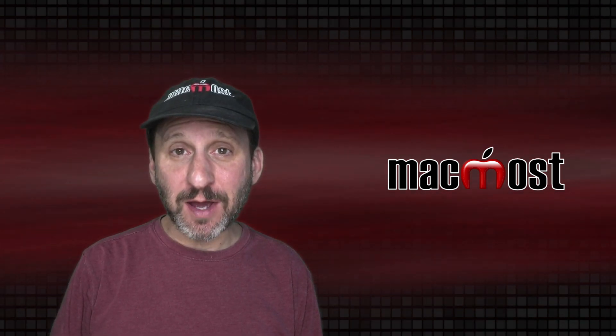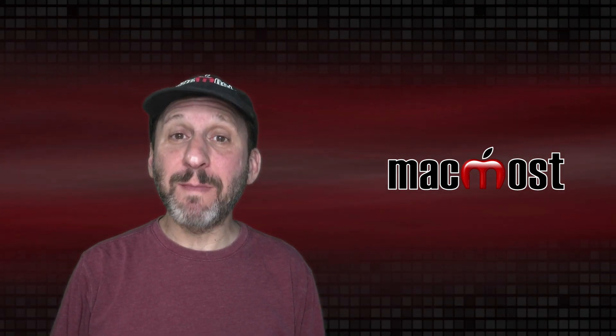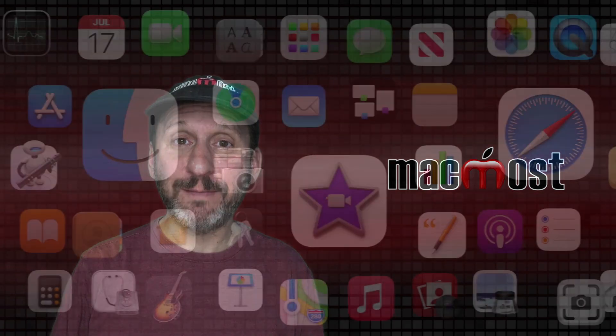Hi, this is Gary with MacMost.com. Today let's take a look at using Memories in the Mac Photos app.